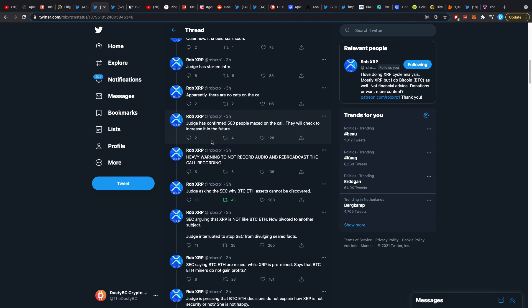The middle part, which takes up at least an hour I believe of back and forth with these lawyers, was mostly about Ripple being charged or at least being told that Brad Garlinghouse and Chris Larsen had done these things, these sellings, with intent.